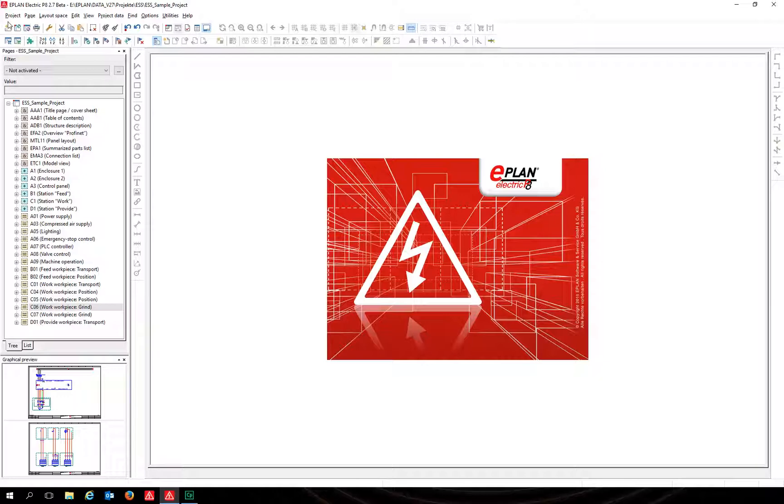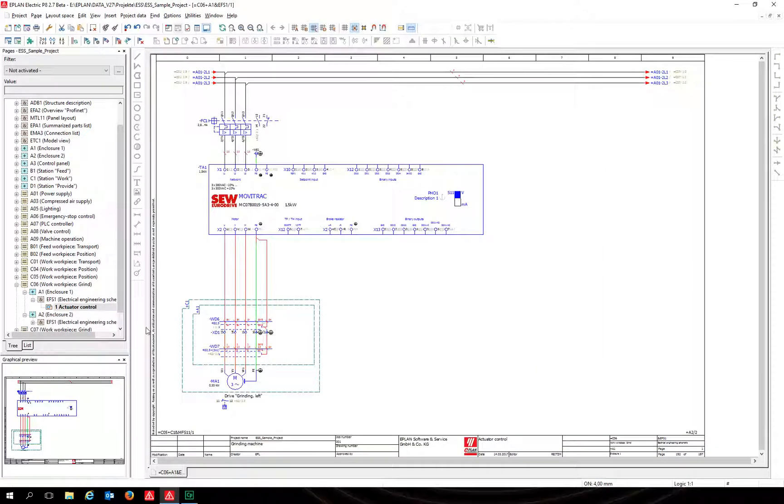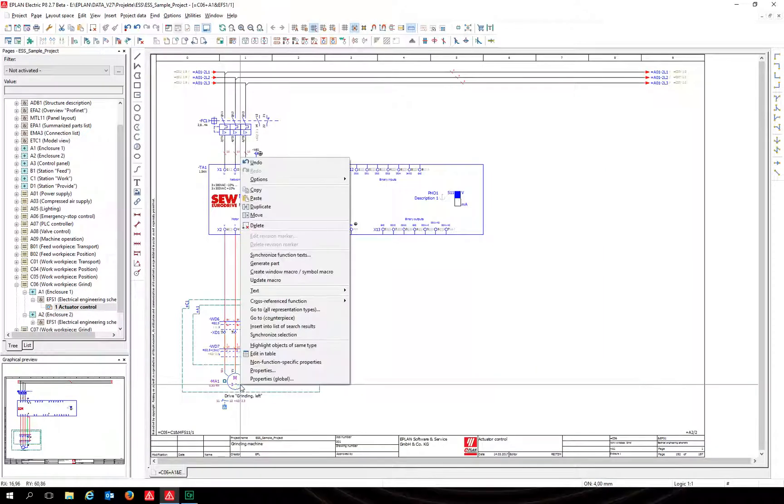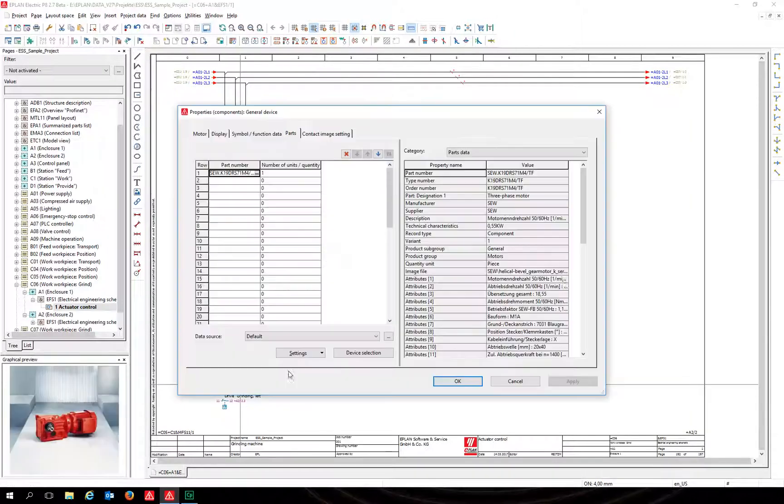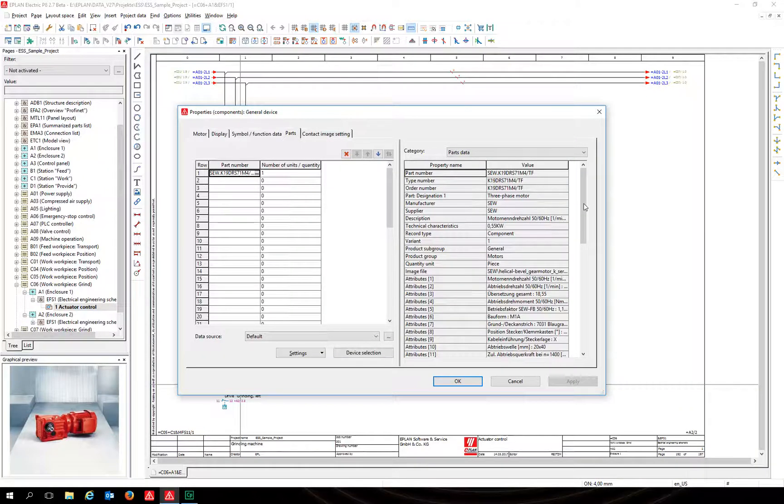Click on properties. The property dialog comes up. Change your view to the parts tab. In this tab you can see the linked parts and their properties.